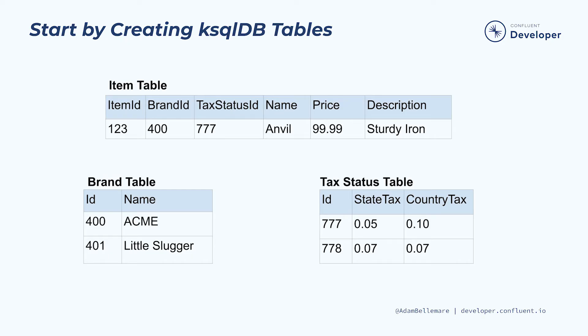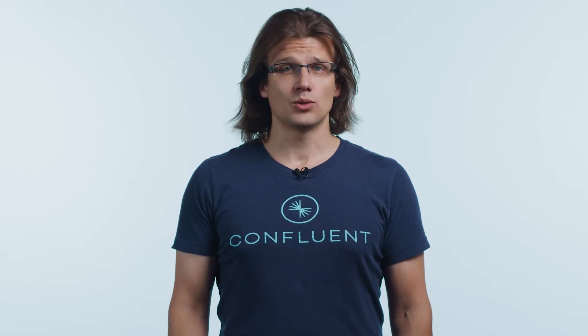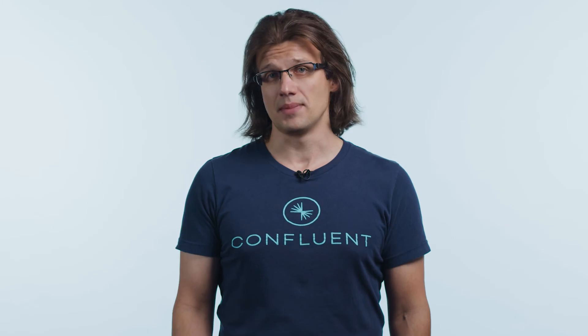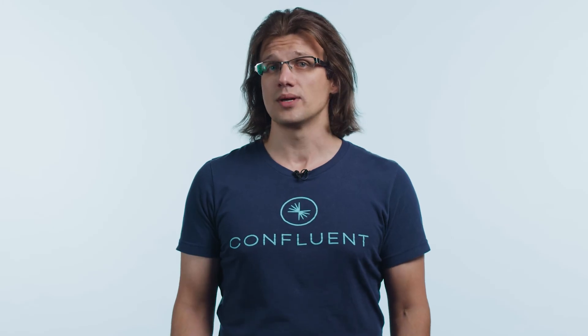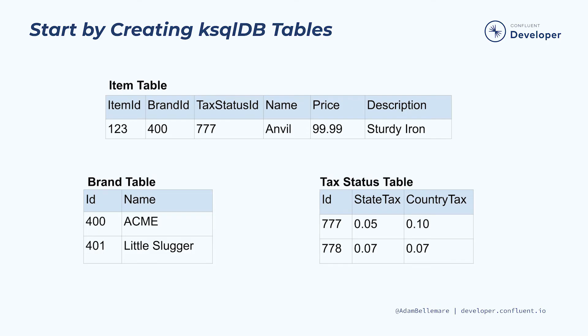In either case, ksqlDB provides the capabilities for you to resolve any stream joins you need to make for your application. In this hands-on exercise you will use ksqlDB to denormalize several event streams that mirror the upstream relational model of an event source by resolving the foreign key joins.